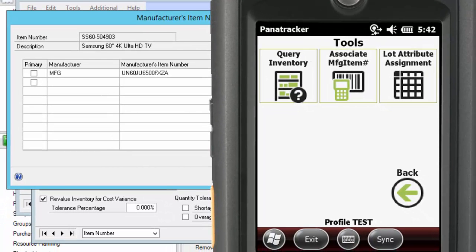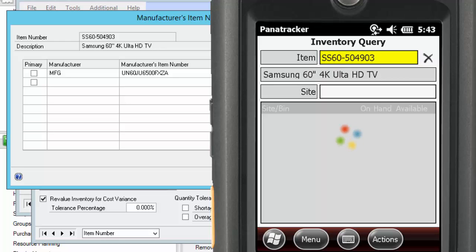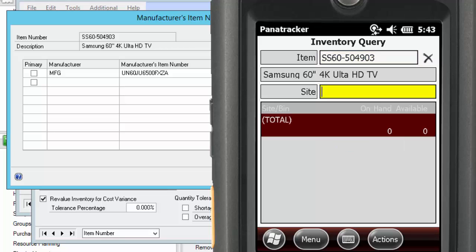I'm going to use the Item Inquiry screen to demonstrate the scanning of a Manufacturer's Item Number. When I scan the Manufacturer's Item Number, it will automatically translate it to my GP Item Number.